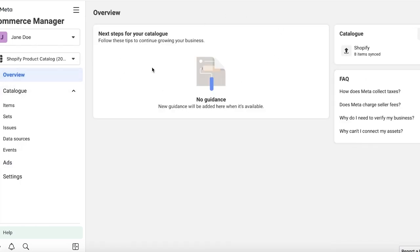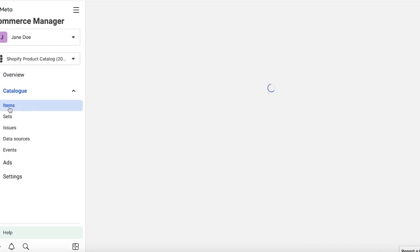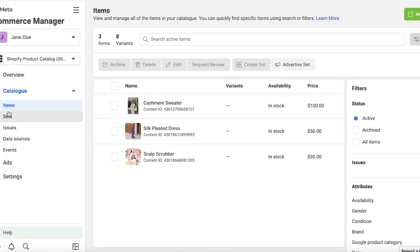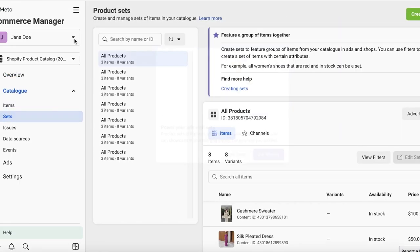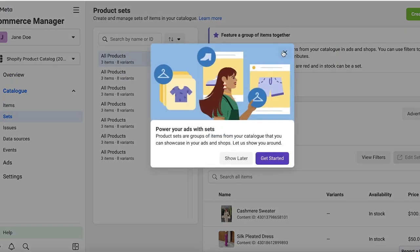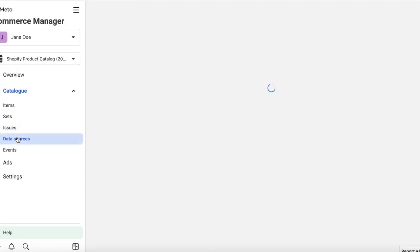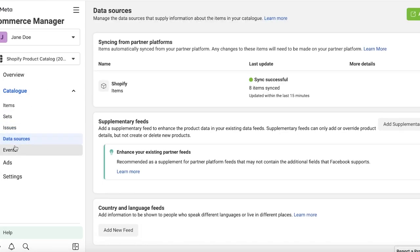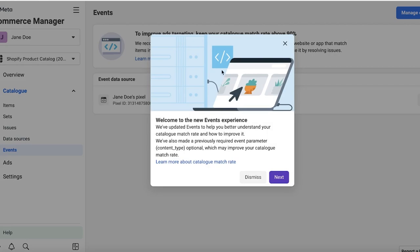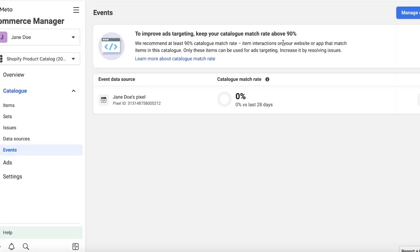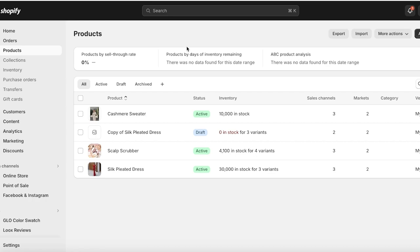You can create ads to advertise your products, and there are Advantage Catalog Ads you can create as well. In general, your Commerce Manager gives you an overview including your items, any sales you've received, any issues, data sources, and any events coming up related to your Meta Pixel.